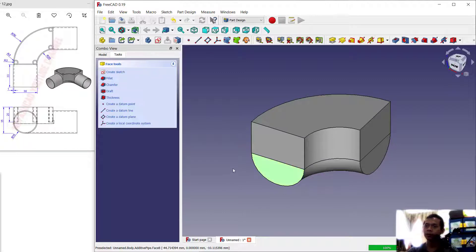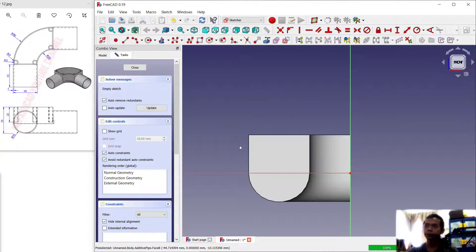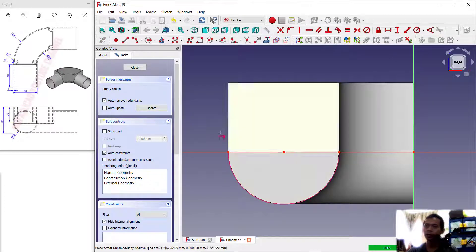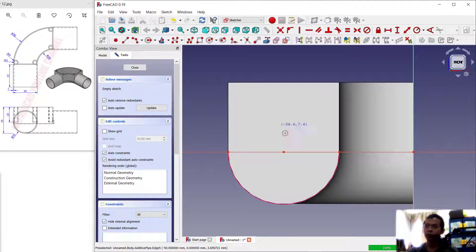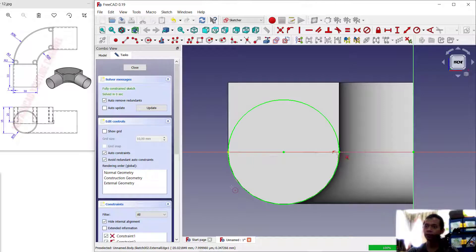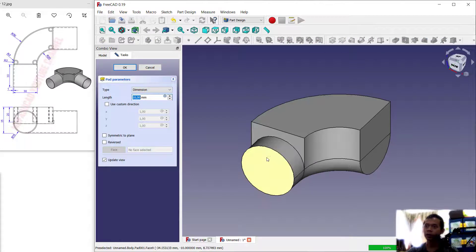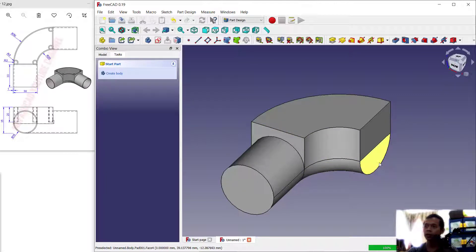Select this face and create a new sketch. I will use add external geometry to create an edge reference from this arc, then use the circle tool to create a circle from the center point connecting to this point. Click close, then use the pad tool to convert into 3D models — set the length to 30 and press enter.